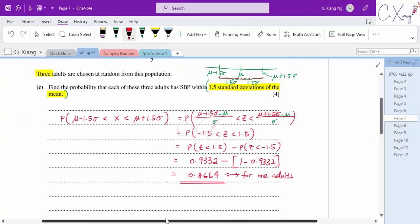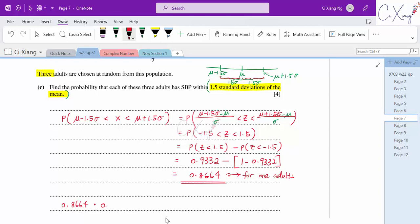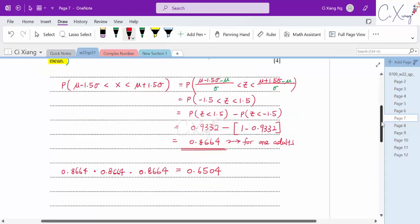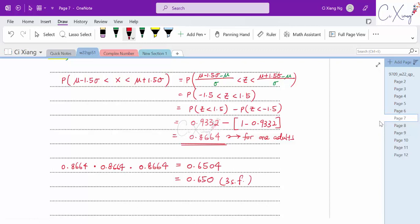For all 3 adults, we multiply: 0.8664 × 0.8664 × 0.8664 = 0.8664³. The final answer is 0.650, correct to 3 significant figures. This is how we answer question number 4.